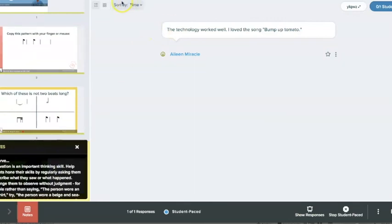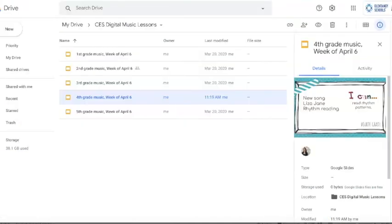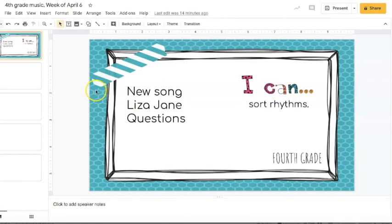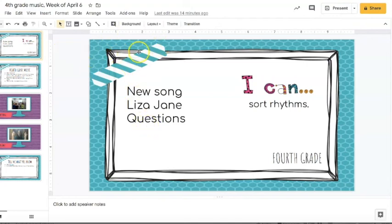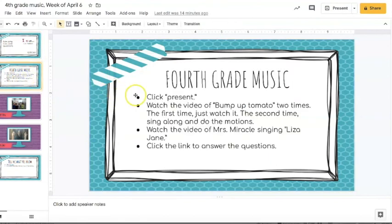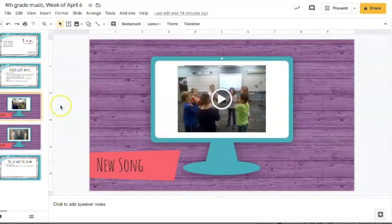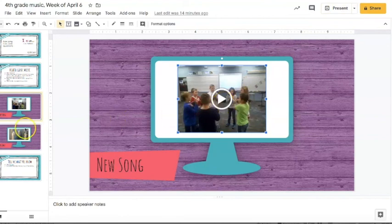So the way that I delivered this link in case you're wondering that is I had a Google Slides for each grade level. And these templates that you see right here you can get for free in my store. I will link to them below. So the first slide just tells them what we're doing in the lesson. This is very similar to what they would see if we were actually together in a music class with the I can statement. And then here are some directions of what we're doing.